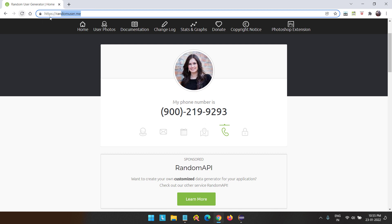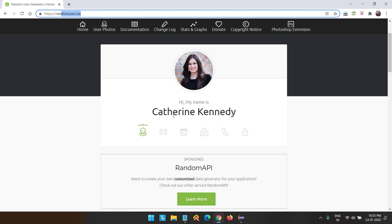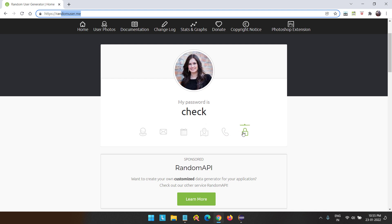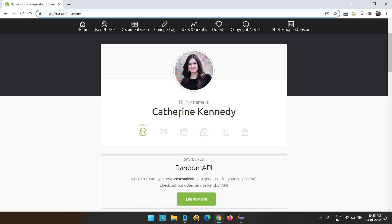Whenever you hit this webpage, it will create one random user with some information — the random username, email address, birth date, address, phone number, and password. Suppose in your application you want to create some users and you don't know how to get the user details, or maybe you don't have any fake data. In that scenario, you can utilize this website. Just hit it, and it will create a new user each time.